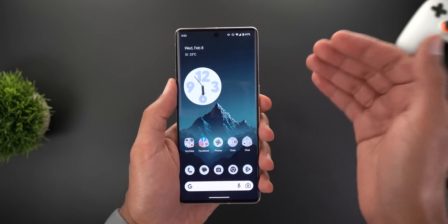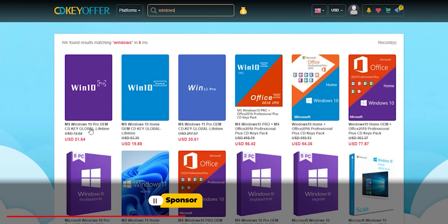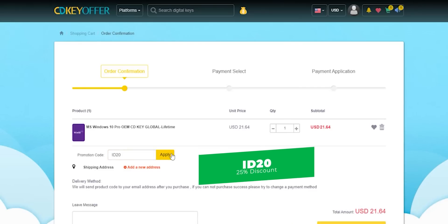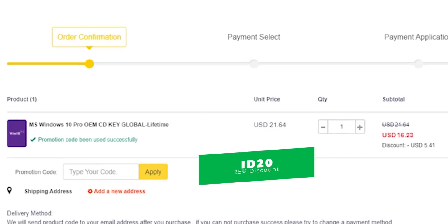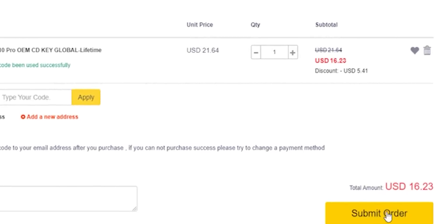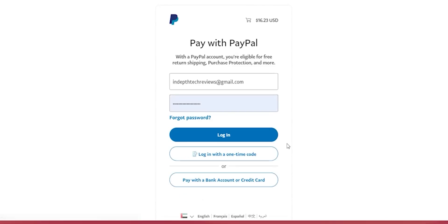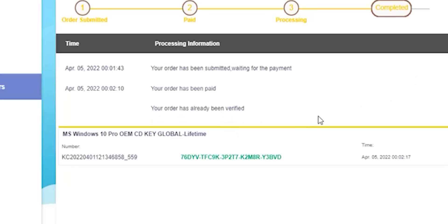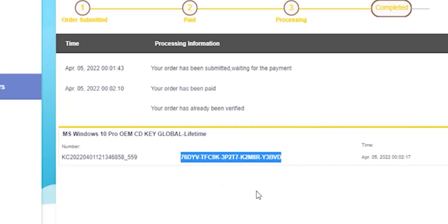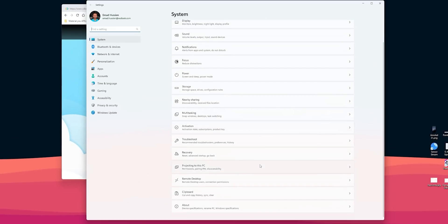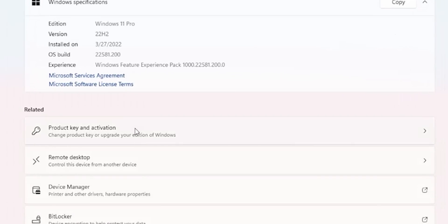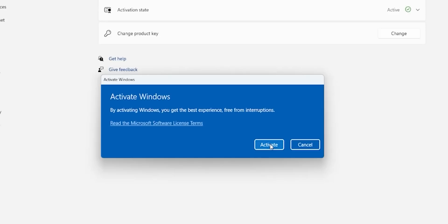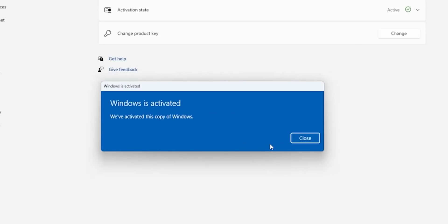If you're interested in purchasing original Windows 10 and Office keys, head over to cdkeyoffer.com using the links in the description and apply my promo code ID20 to get an extra 25% discount. A Windows 10 OEM key will cost you $16.23. To complete your purchase, choose your payment method, enter your details, and once payment is done you'll be redirected to the orders screen. Click 'View Keys/Codes', then 'Get the Key', copy the code, go to Windows Settings > System > About > Product Key and Activation, click Change, paste the code, and click Next then Activate.